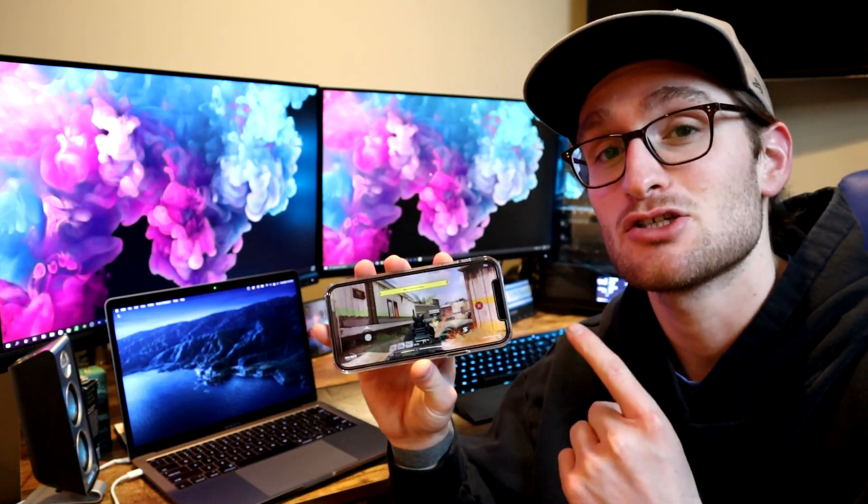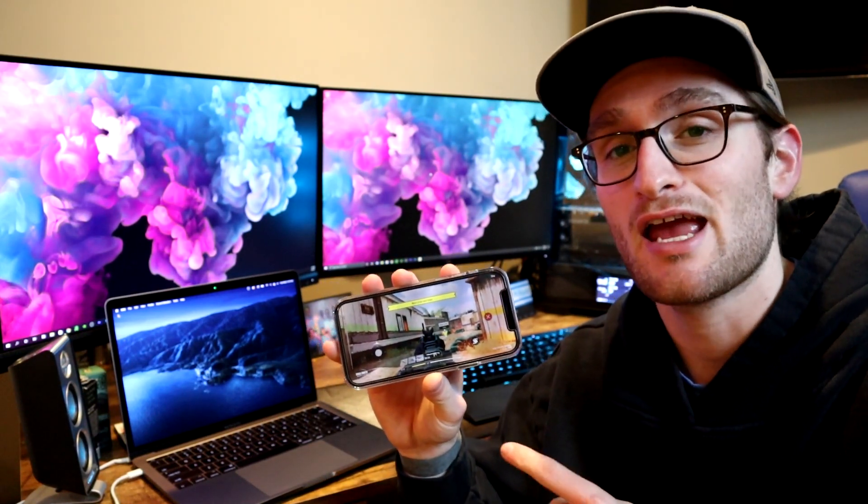So typically on this channel, I'm super focused on gaming PCs, laptops, consoles — the typical devices you think of when it comes to gaming. But there's a huge population out there that are gaming on their mobile device. And in today's video, we're going to take a look at how you can actually stream your gameplay from your iPhone onto Twitch, YouTube, whatever streaming platform you want using OBS.